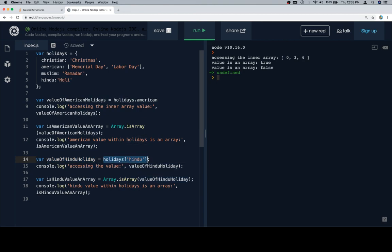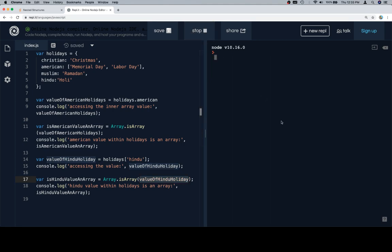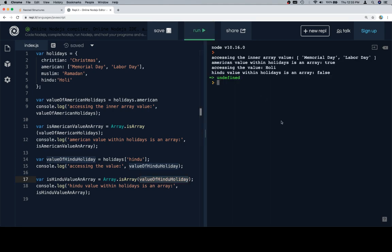Using dot and bracket notation interchangeably — since all of our keys are one-word strings with no special characters — we then apply Array.isArray to each value. When we run this, we're going to see that for American holidays, because it's an array, we get true. For the Hindu holiday, because it's just a string, we get false. Relatively straightforward.